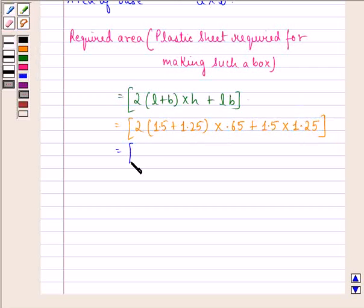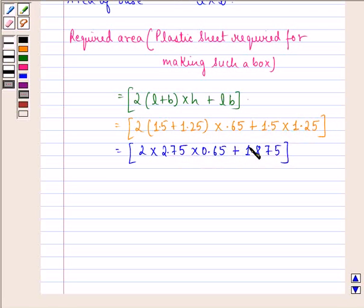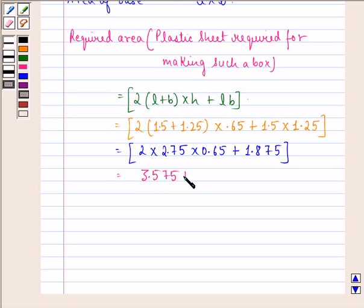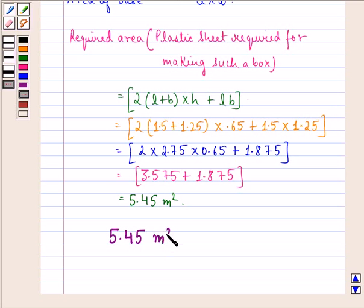That is equal to twice of 2.75 into 0.65, plus 1.875. That equals 2 into 2.75 into 0.65, which is 3.575, plus 1.875, and that is equal to 5.45 meter square. So our answer to the first part is 5.45 meter square.